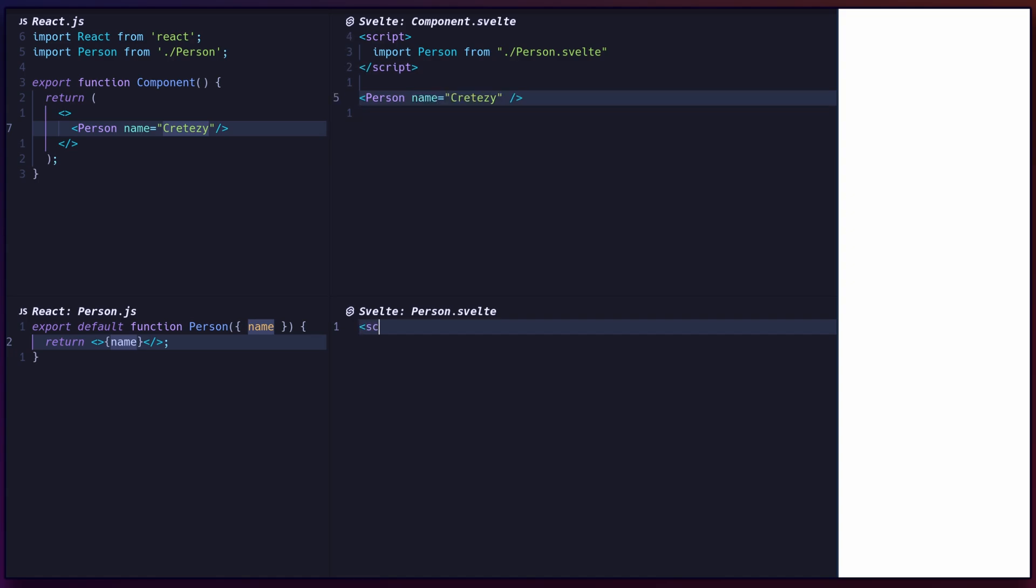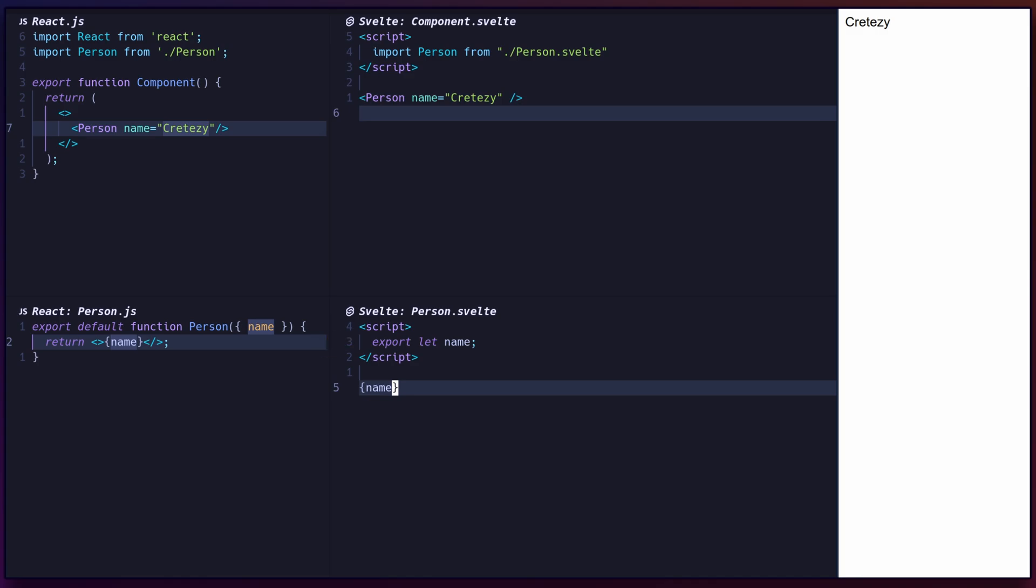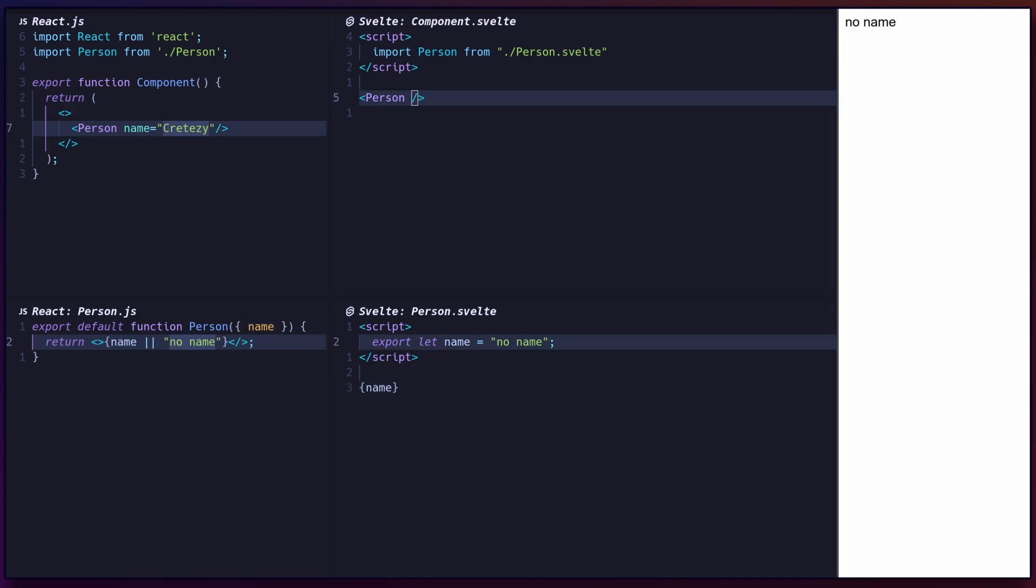To receive props from a parent component, simply export a variable. Optionally, define a default by setting its initial value.